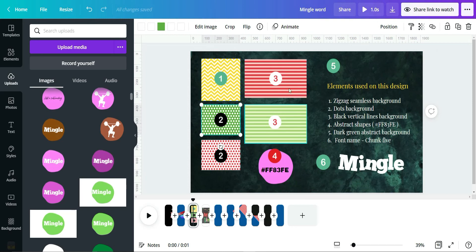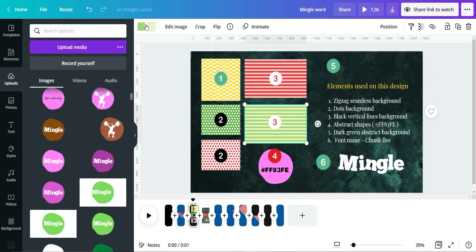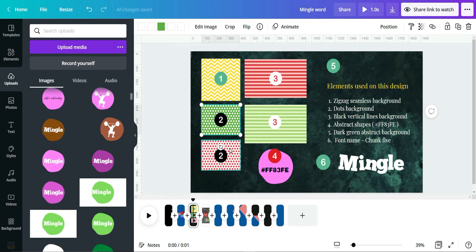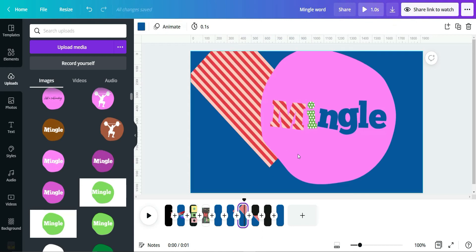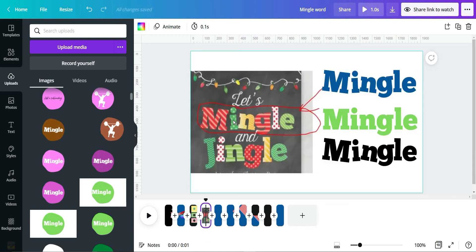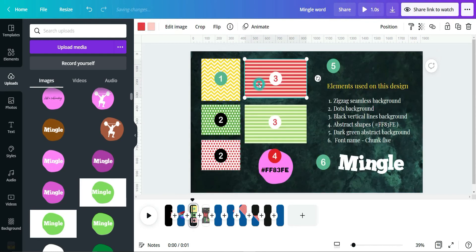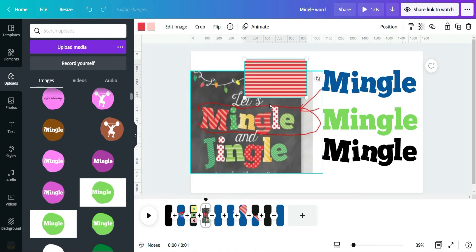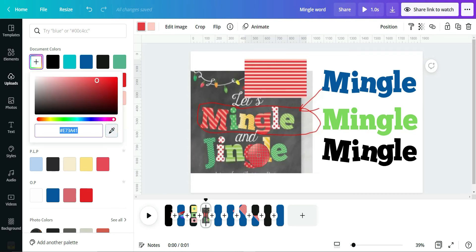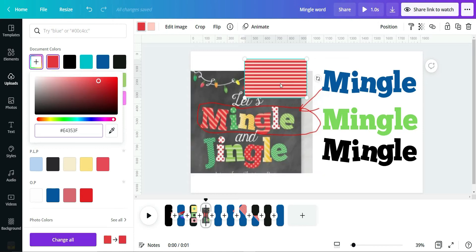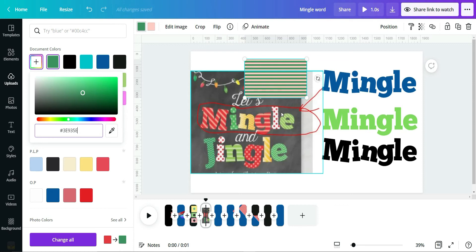All these elements are recolorable — you can change the color as you like. You can see the color palette here and change it. To match a color, use the color picker. It will change automatically. For example, if you change it to green, the element becomes green.